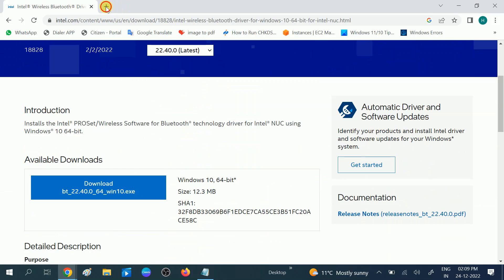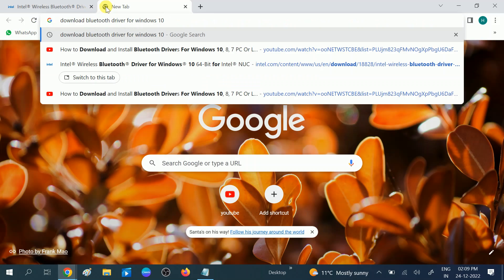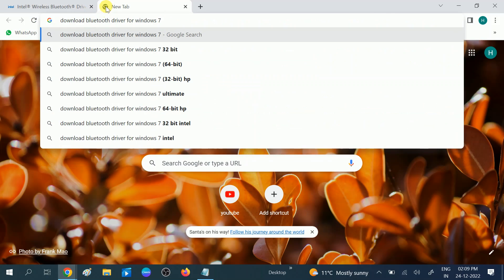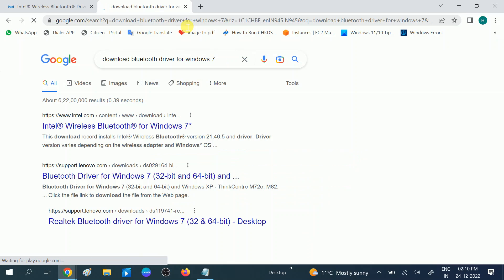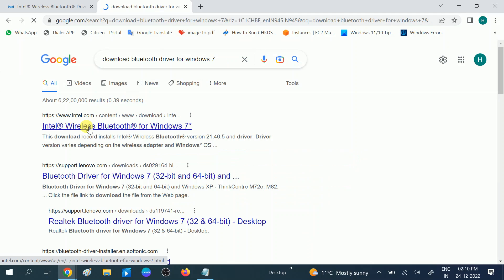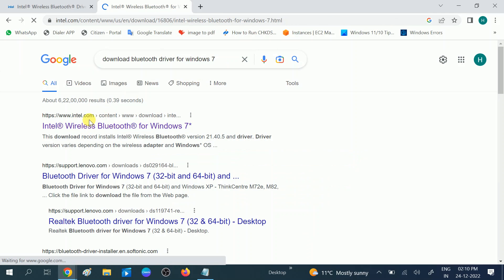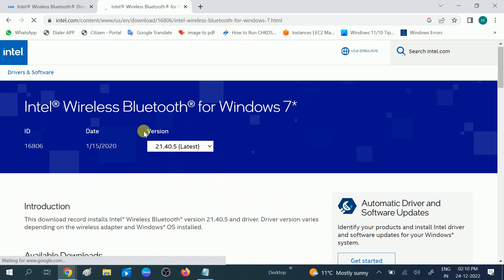Similarly for Windows 7, I will show you. You need to search: download driver for Windows 7. This is the first link, Intel official website. Click on this option.